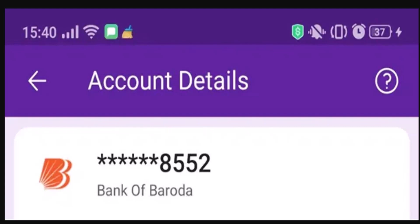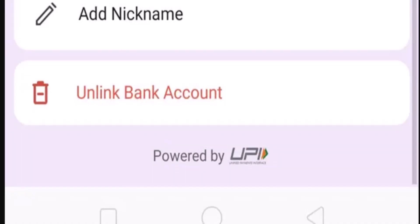Click on 'Bank Account'. As you tap on it, you'll be directed to a page called 'Account Details', where you'll be able to see all the bank accounts linked to your PhonePe account. From the list, select the particular bank account that you want to remove.